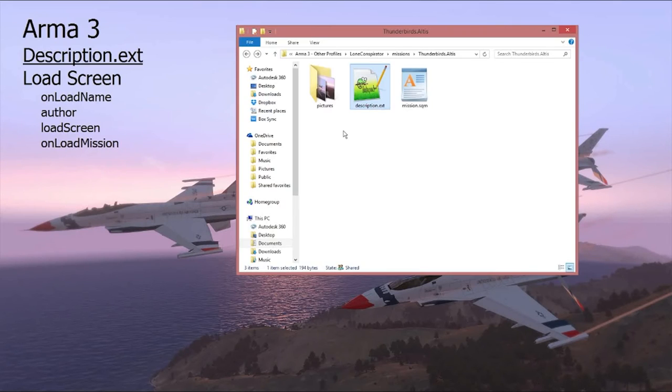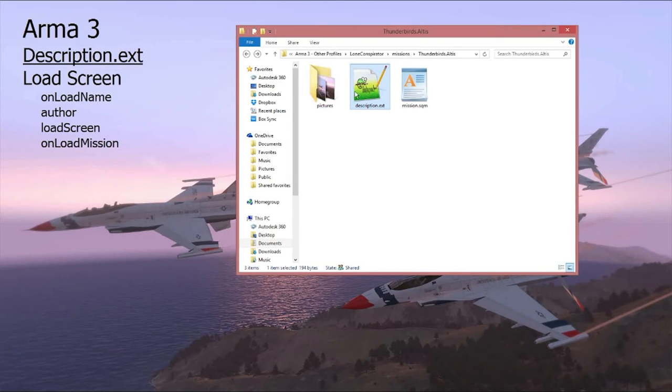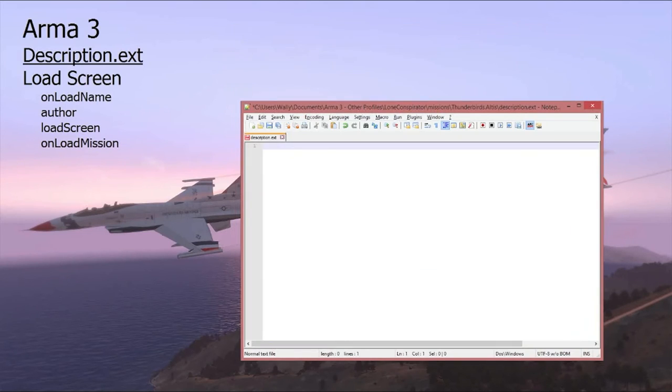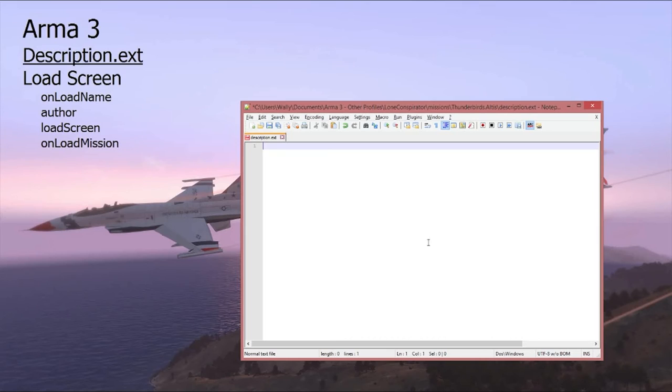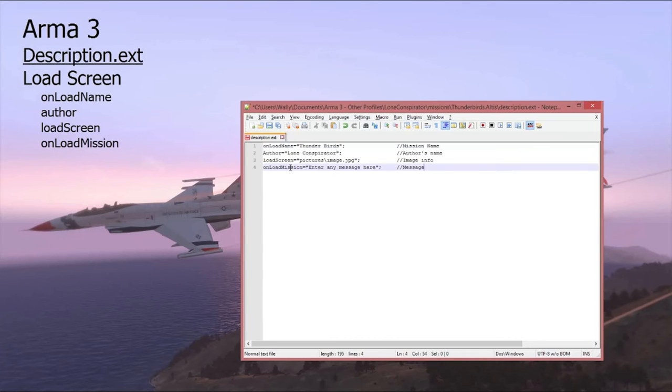Now in your mission folder create a folder named pictures and create a text file named description.ext. Now from the description area below this YouTube video copy and paste the four lines of code into your description.ext file like that.